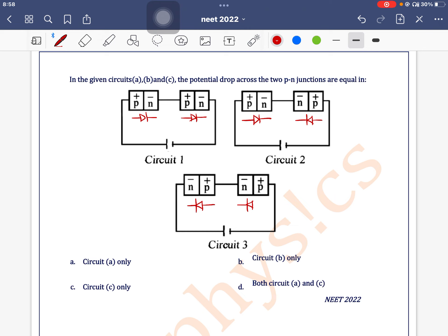We can see the potential across both diodes is the same. So in the case of the first and third diagrams, both have the same potential, and in the second diagram, both don't have the same potential. So option D is the correct one — both circuits A and C.